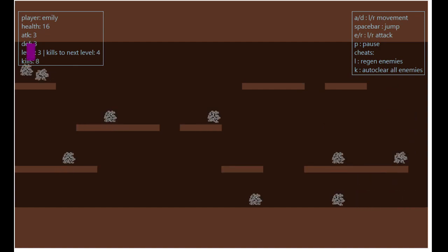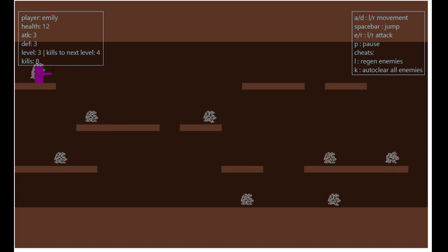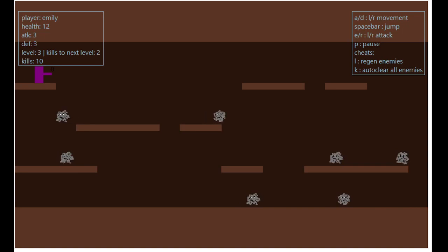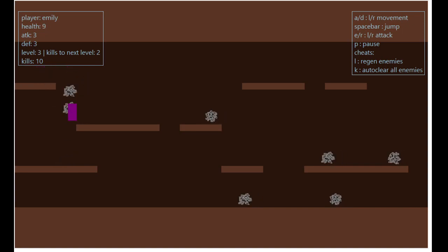Once we've beat all the enemies, we can exit this section of the mine, and new platforms and enemies will be generated for us to clean.